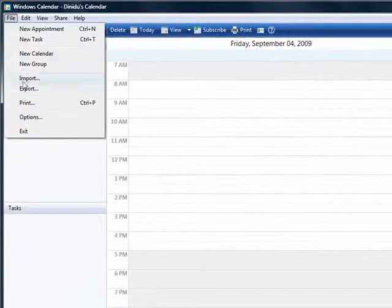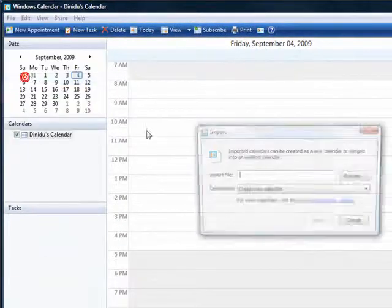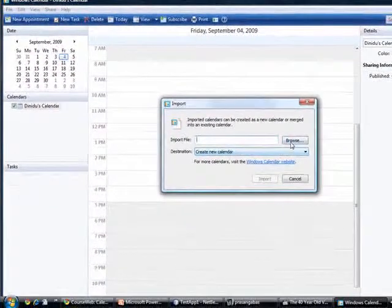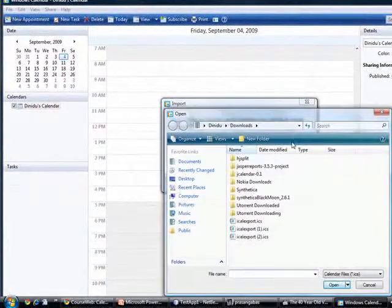Go to file, import. Let's browse our calendar.